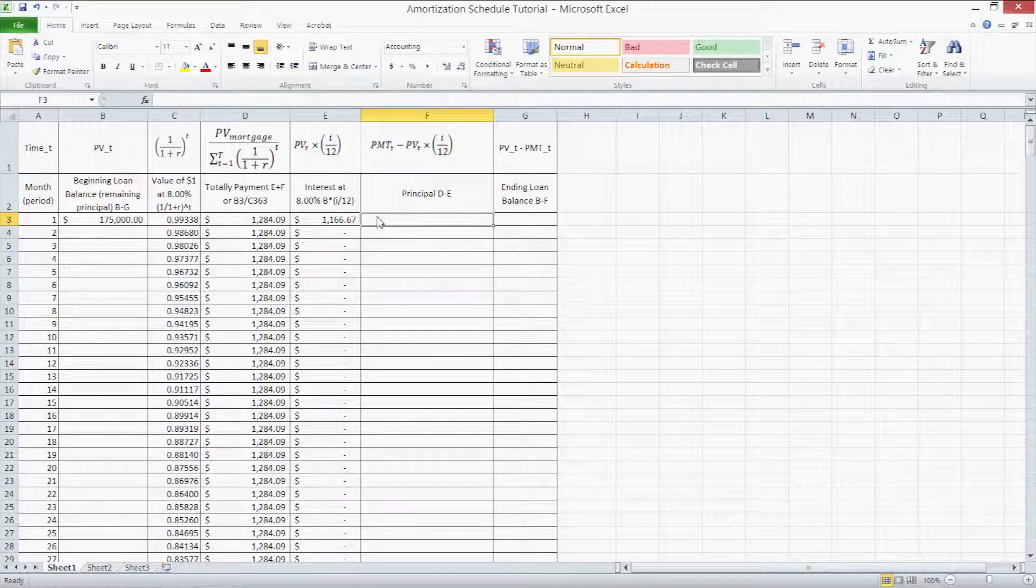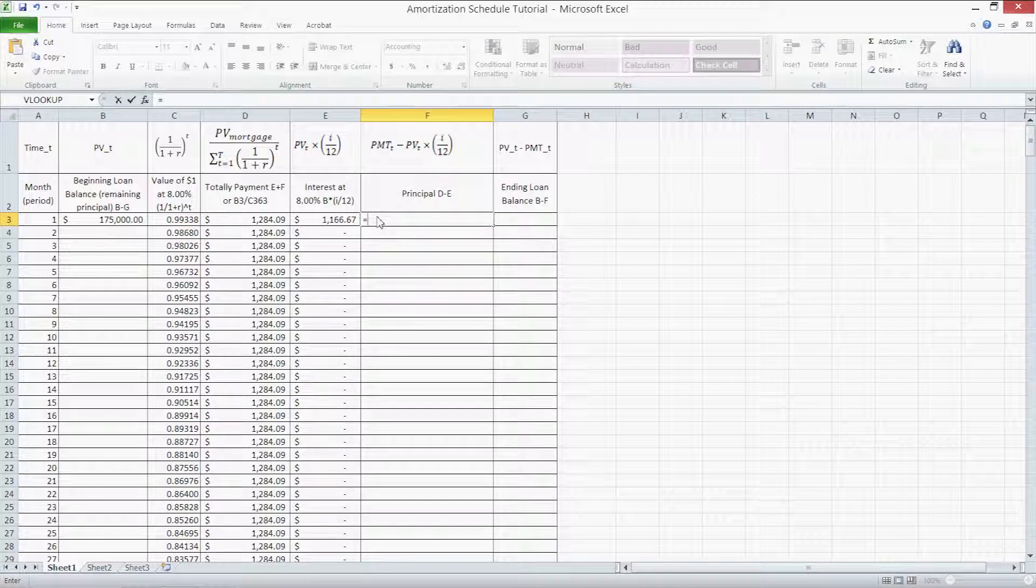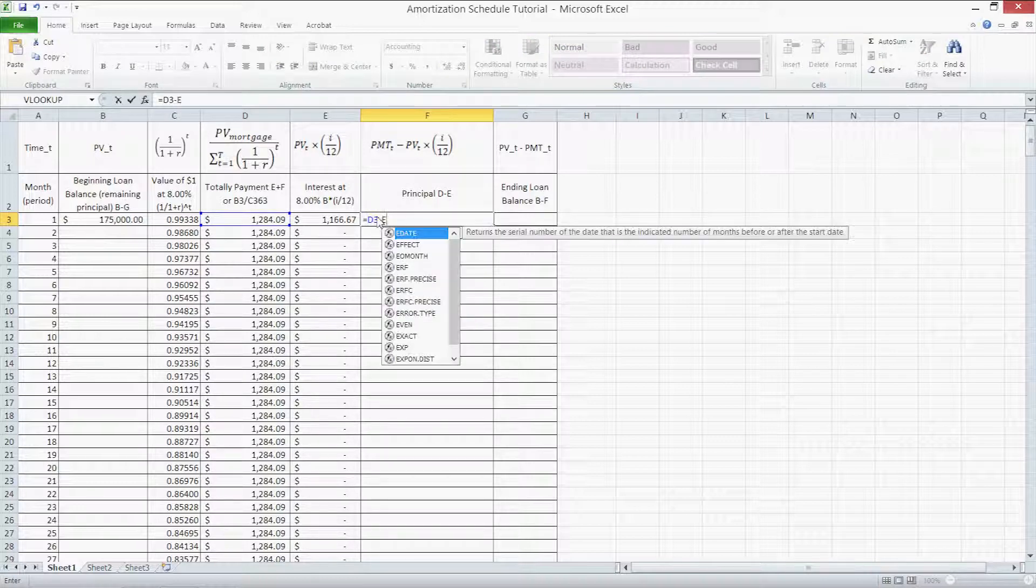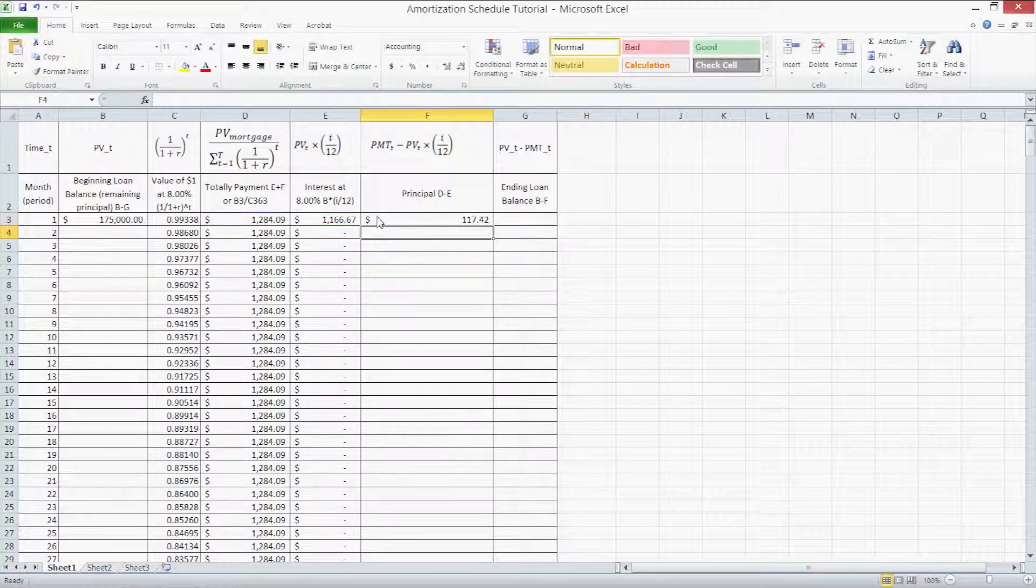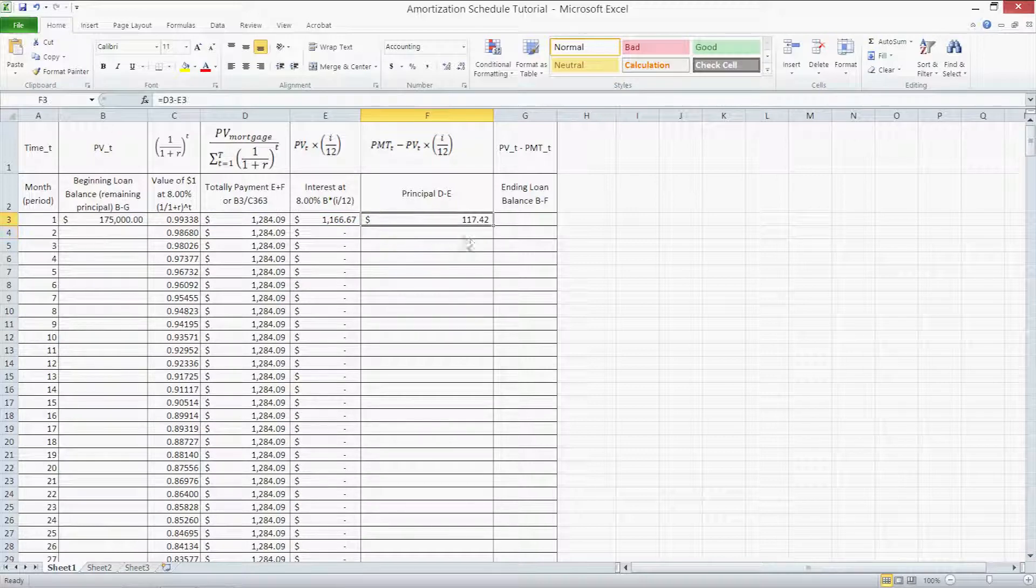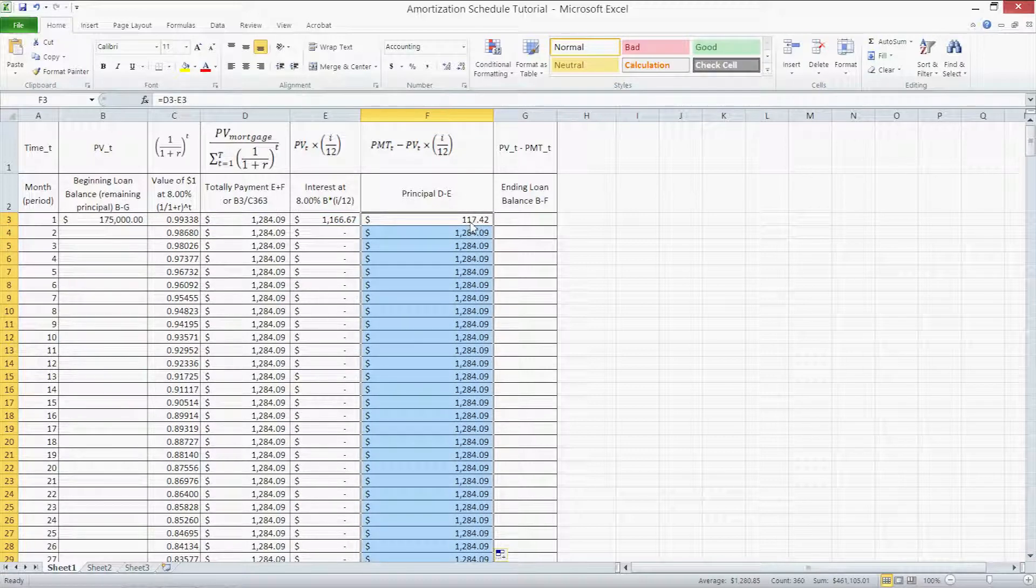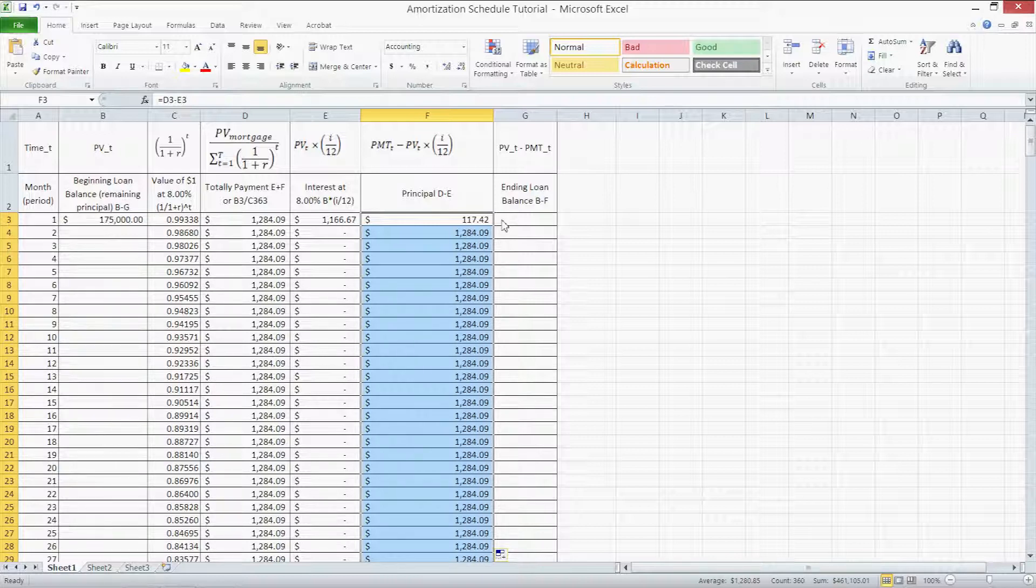Column F is our principal column and the formula here is the total payment minus the interest. Equals D3 minus E3 and press enter. Again, we can double click on the fill handle and Excel fills it out automatically. These numbers will change because there's nothing here for interest to subtract just yet.